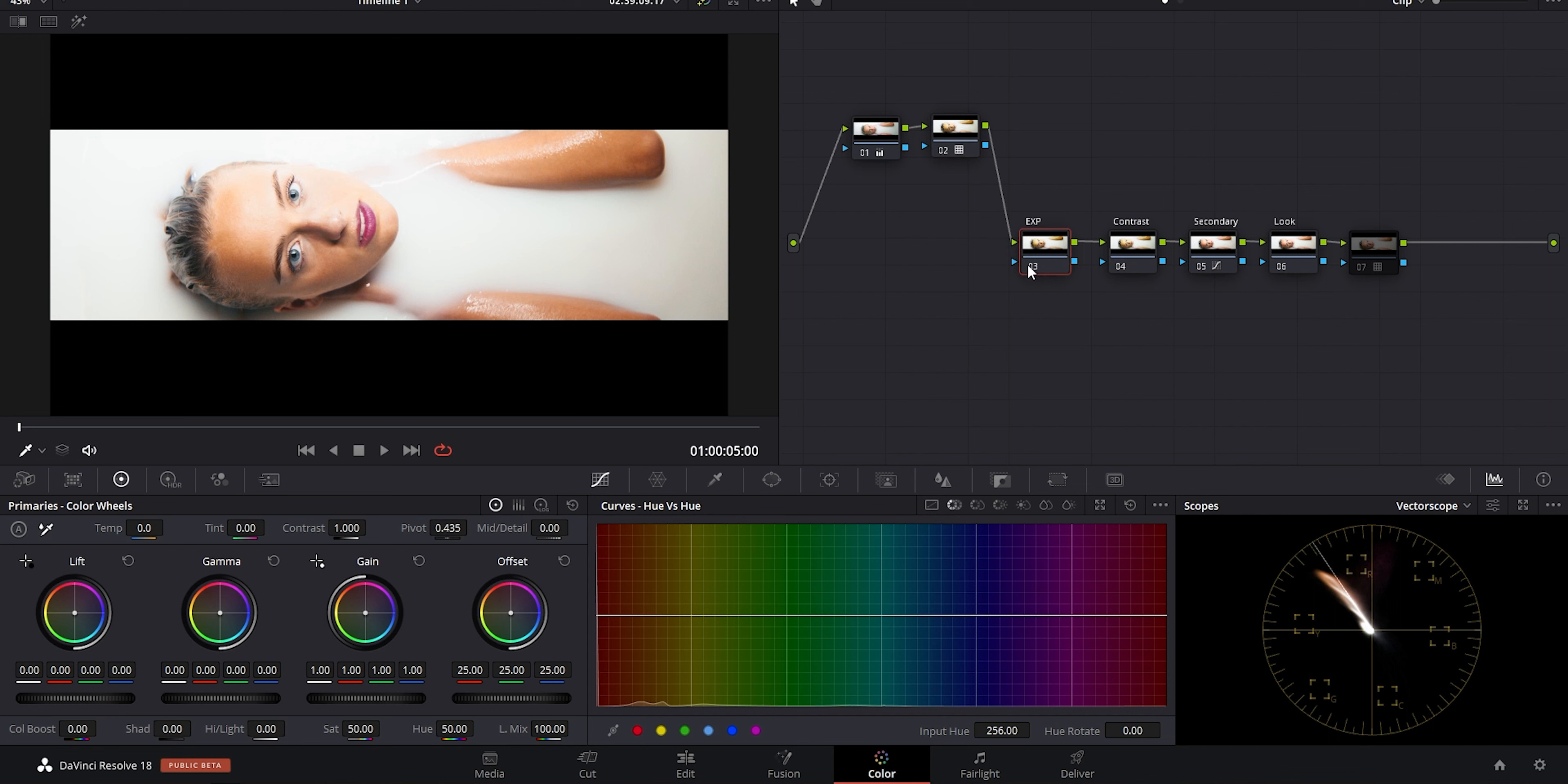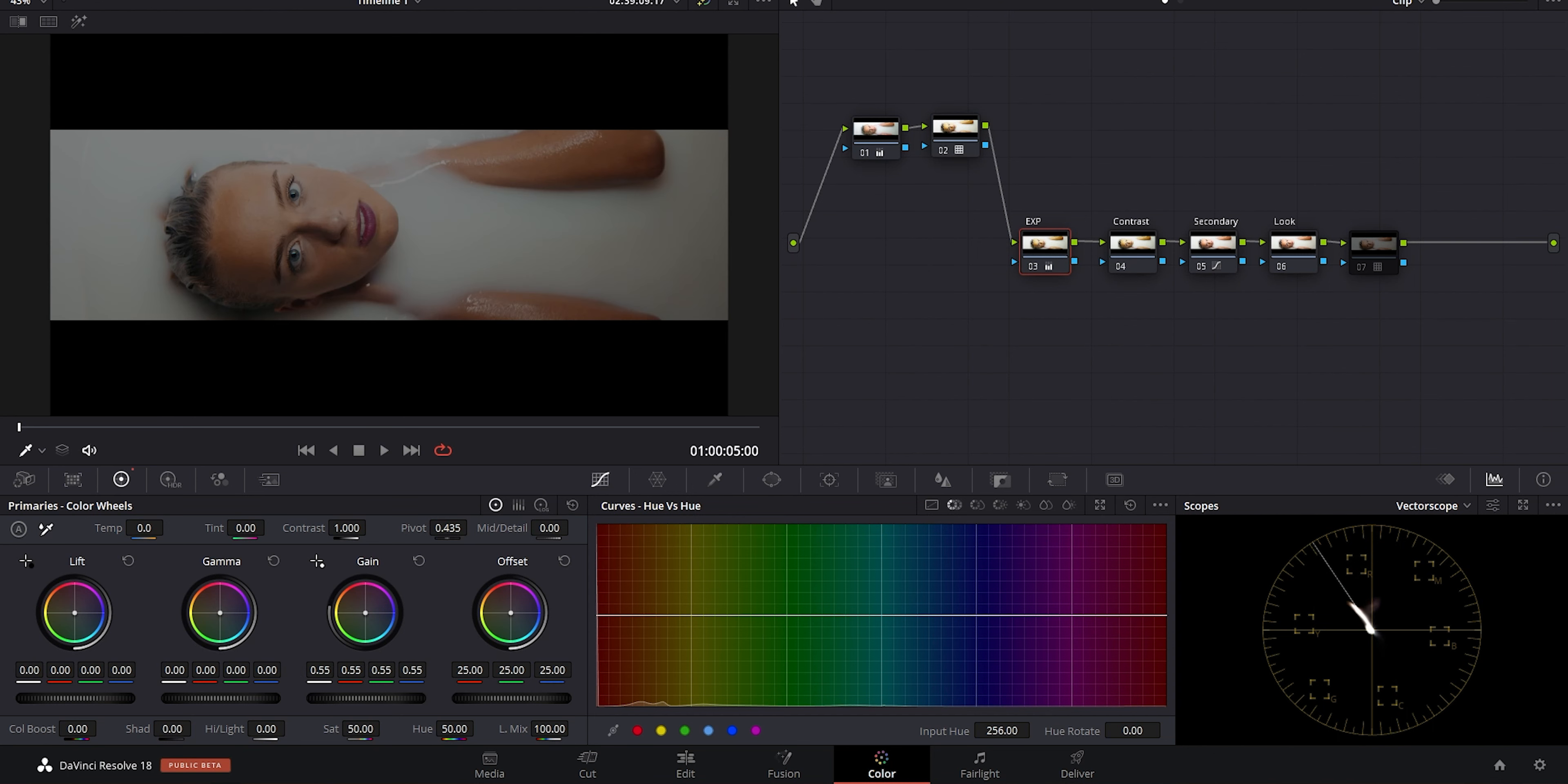Then say I have the same node after, thinking I'll correct this in my first exposure node. So if I go there now and take down the gain, it's definitely better, but you can tell the image is getting a little crunchy up here and our highlights are still looking blown. This is obviously just an illustration, but you get the idea.